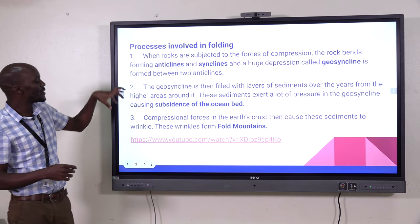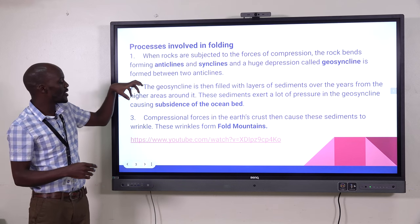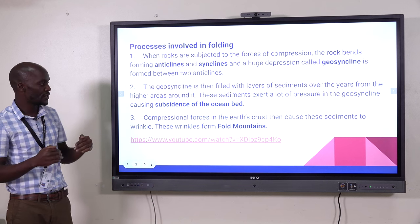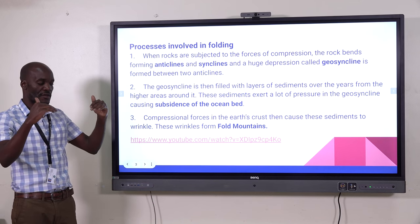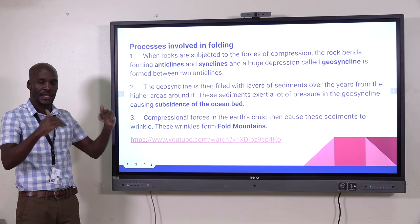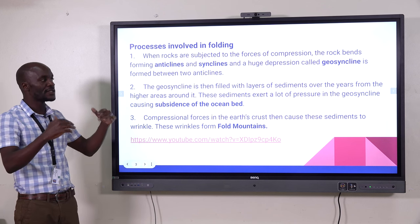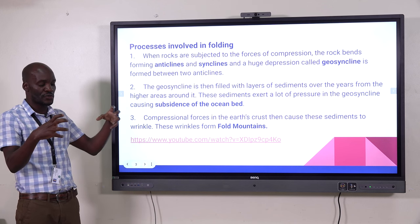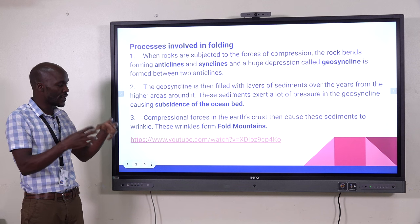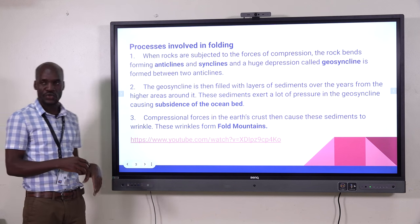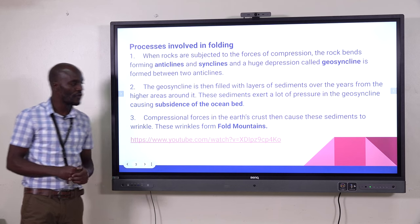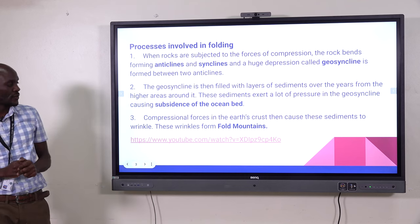When the compressional forces become intense, and the anticline and syncline have already formed, the compressional forces continue to push towards each other. We will end up with wrinkles on the surface of the geosyncline, which will form fold mountains.